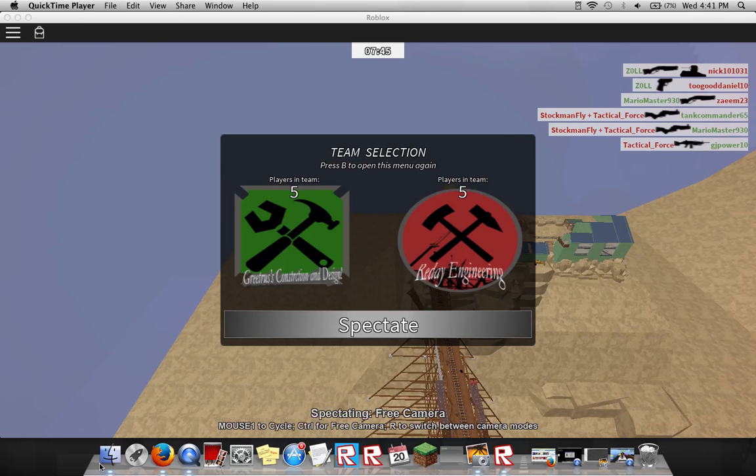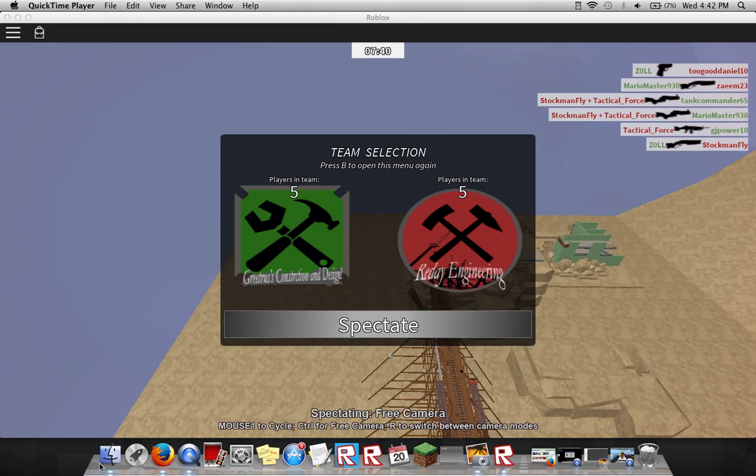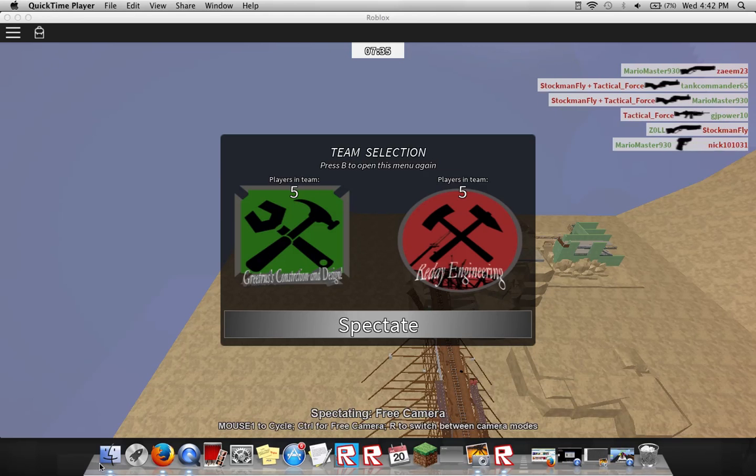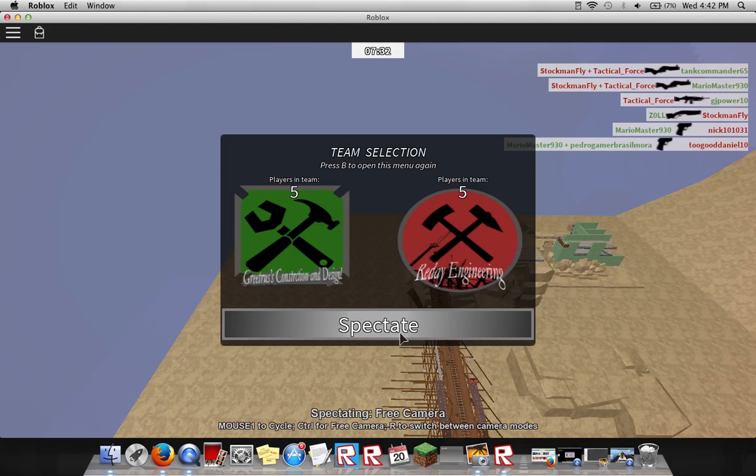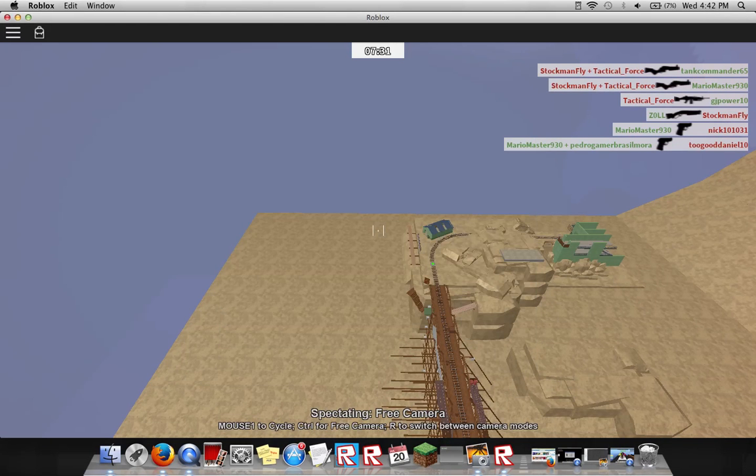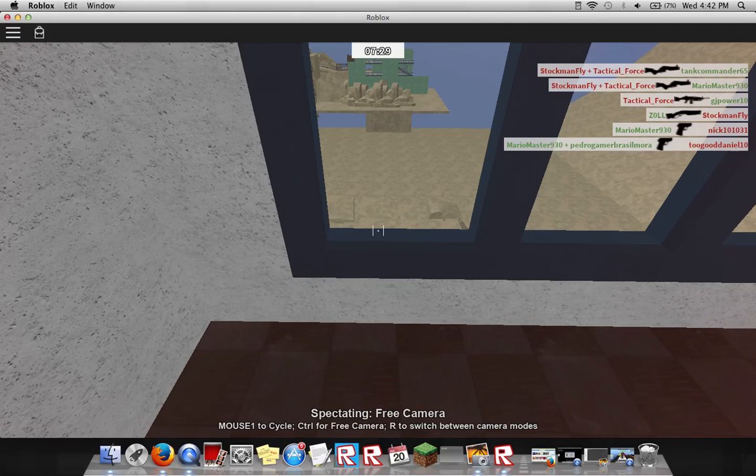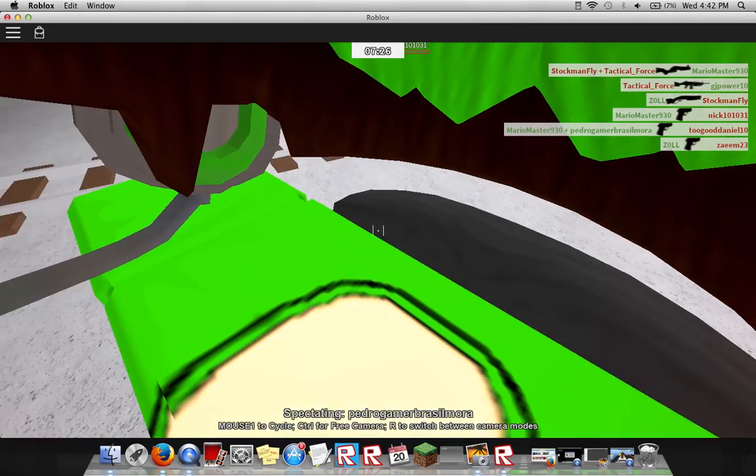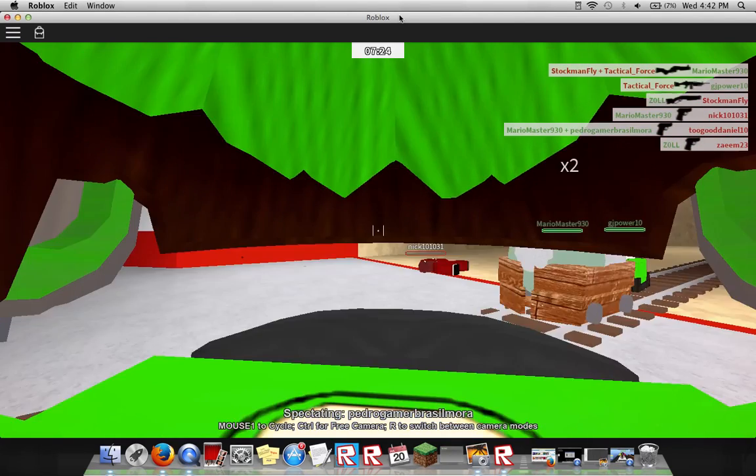Hey MLG peeps, so I'm trying out this new game with my cousin called, what is it called? It's called Typical Colors 2. Typical Colors 2, and it seems pretty cool, but I'm going to spectate right now because I have no idea what I'm doing. Oh. What the?